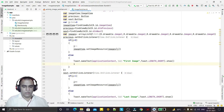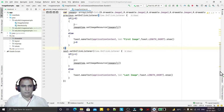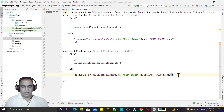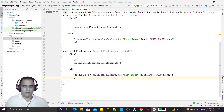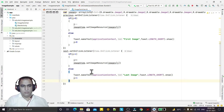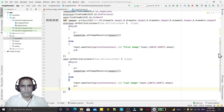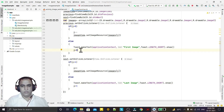One more thing: in the else block for next, I reset i to 0 so it goes back to the first image, and set the image resource to index 0. This way, if you keep clicking next until the last image and the index goes out of bounds, the app automatically resets to the first image and will not crash — otherwise a NullPointerException would occur.